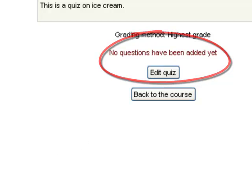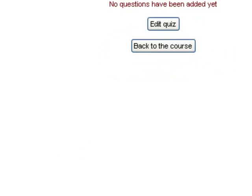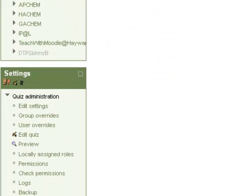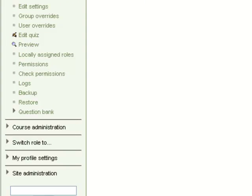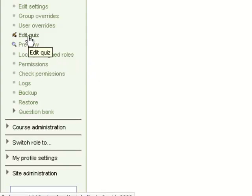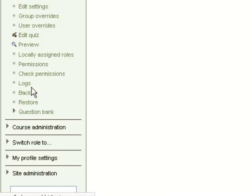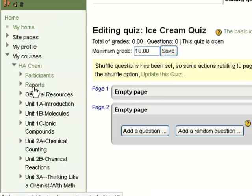However, if a question has already been added, it'll prompt you to take the quiz itself. What you'll need to do then is go over to the sidebar and click the Edit Quiz button. That will always get you to the question editing screen.